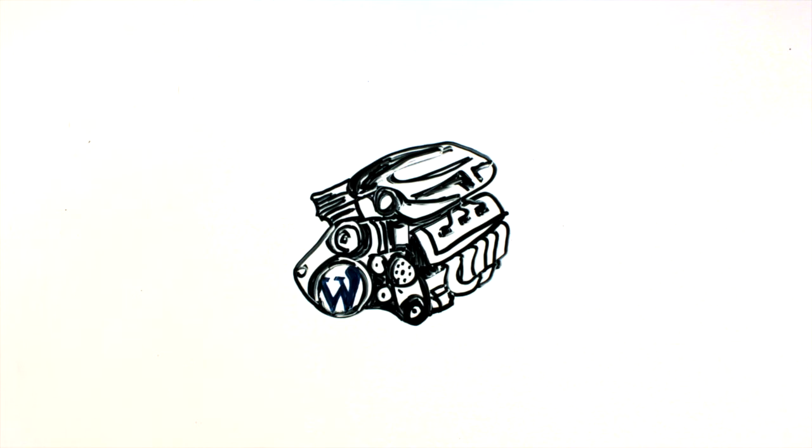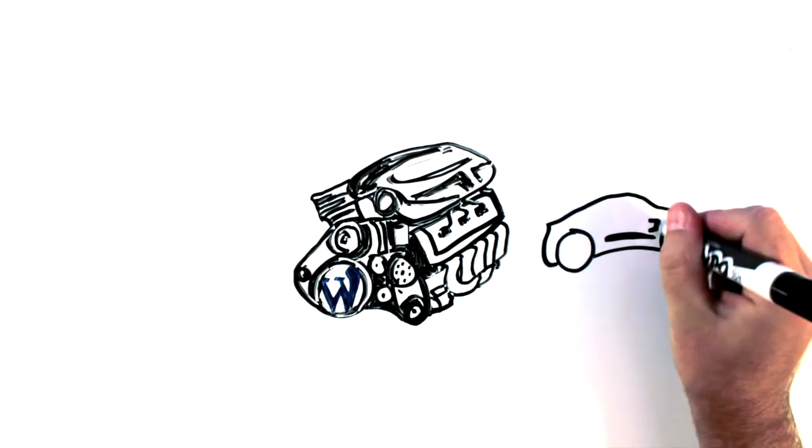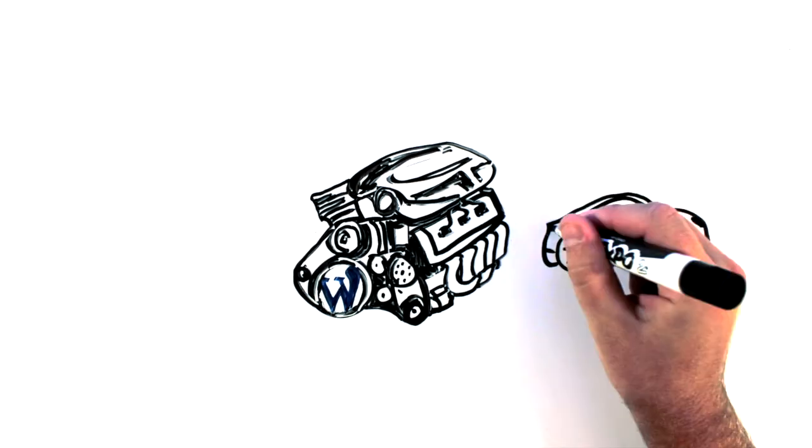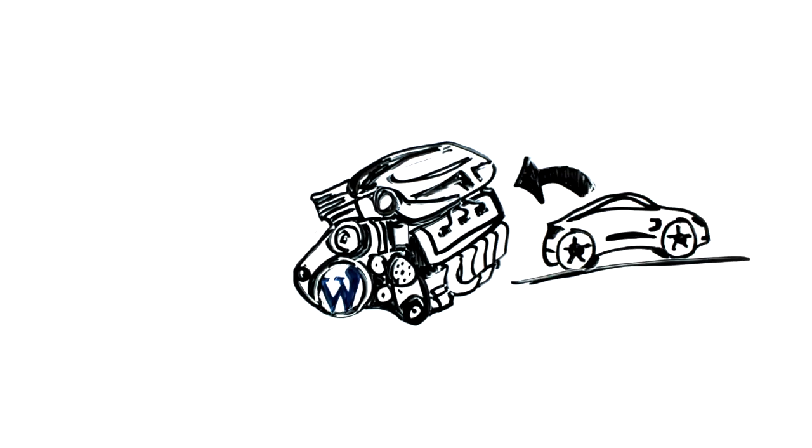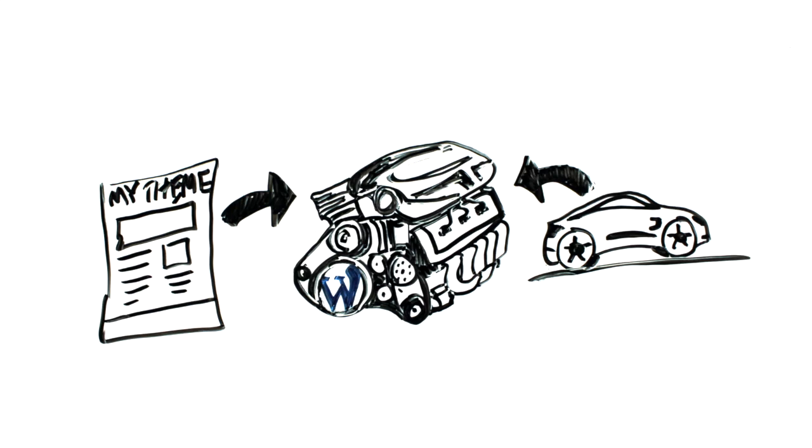But a car isn't worth much if it only has an engine. You want your car to perform certain functions and look good in the process. The body of the car and all its components hook into the engine and make a complete package. In WordPress, you use a theme to hook into the WordPress core. And like the car's body, the theme's job is to give everything a solid layout and to make everything look nice.